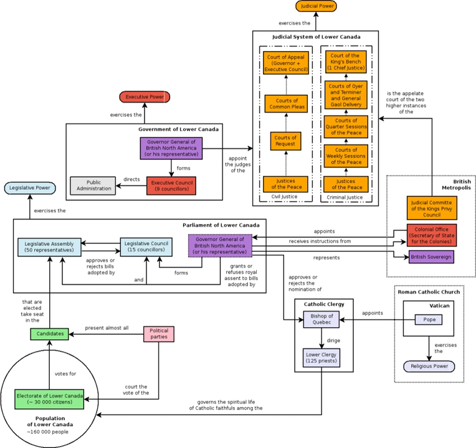Lower Canada was populated mainly by Canadians, an ethnic group who trace their ancestry to French colonists who settled in Canada from the 17th century onward.